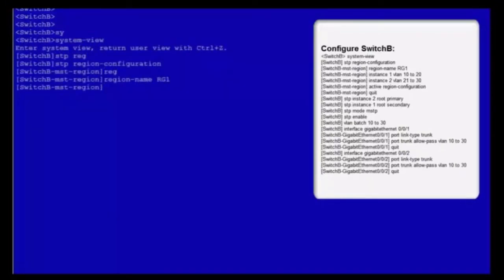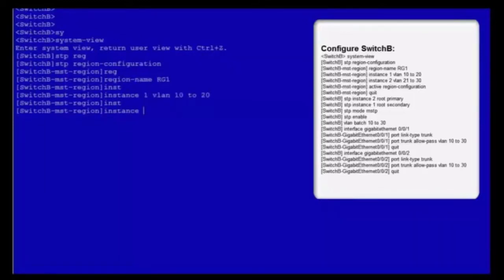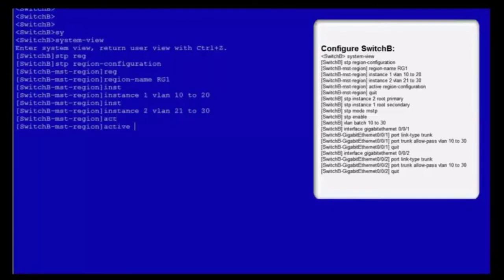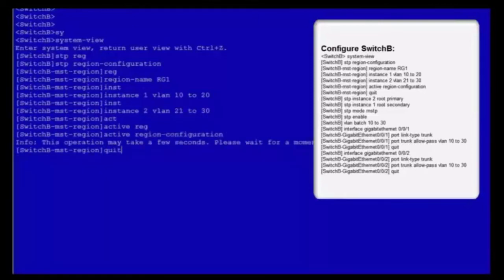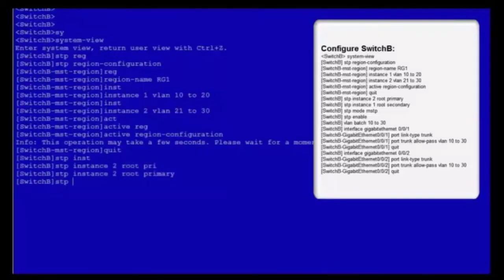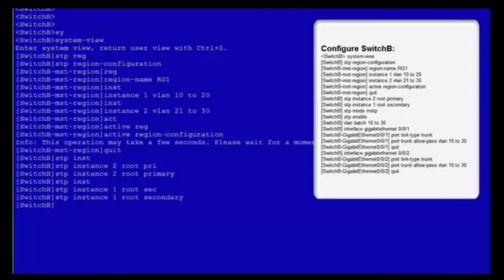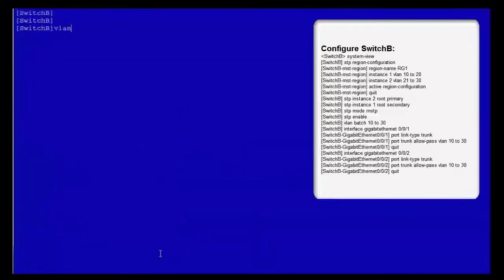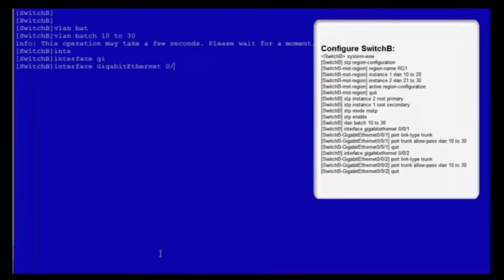Enter the system view and MST region view. Set the MST region name to RG1. Map VLANs 10-20 to MSTi1 and VLANs 21-30 to MSTi2. Activate the MST region configuration and exit from the MST region view. Configure switch B as the root bridge in MSTi2 and secondary root bridge in MSTi1. Configure switch B to work in MSTP mode and enable MSTP. Create VLANs 10-30 on switch B.